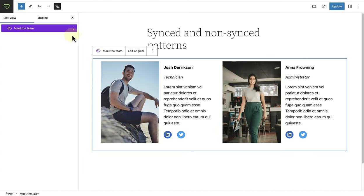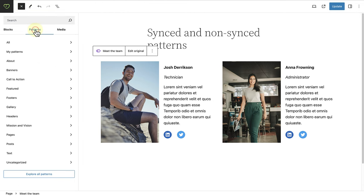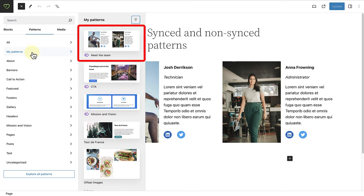When you click on the inserter top left and select patterns, we will now see that this pattern has been added to the my patterns area, where you can find all your custom patterns.